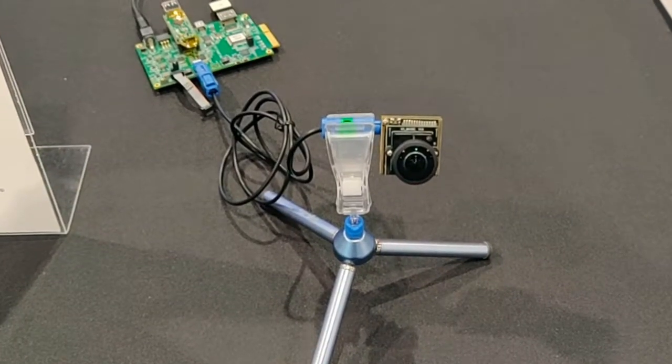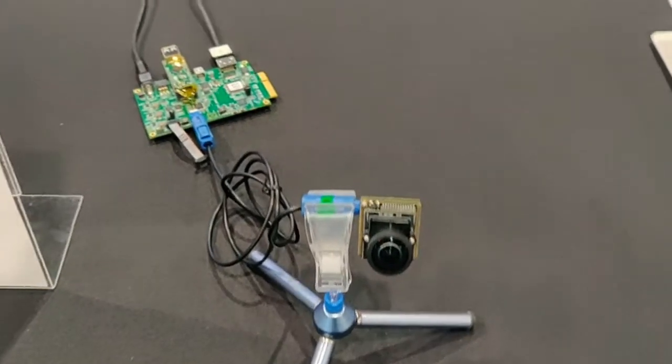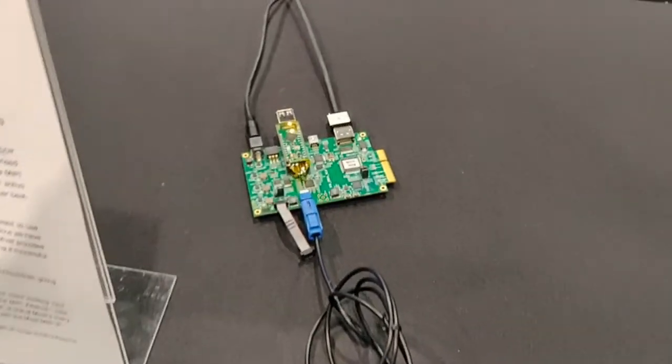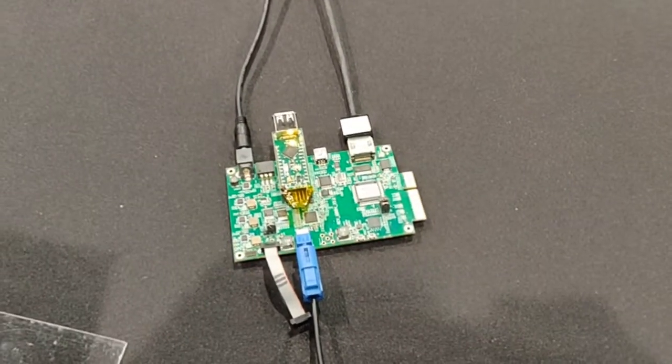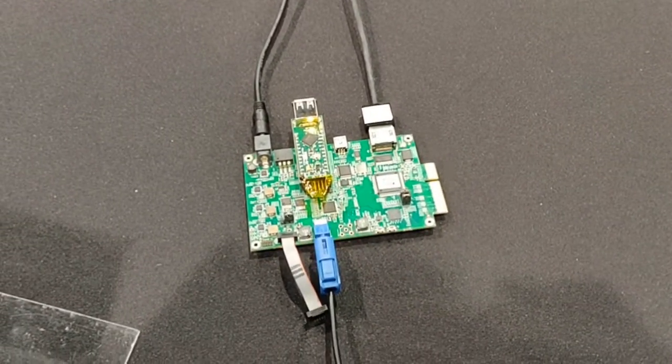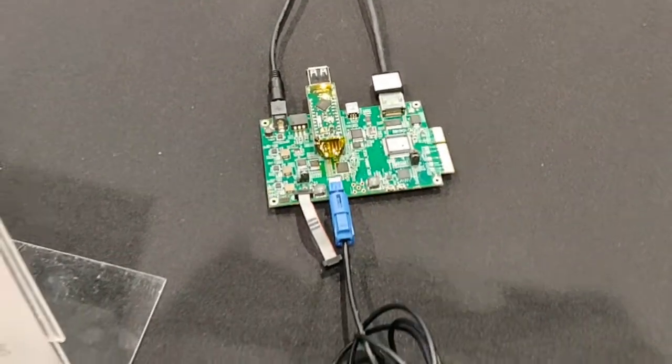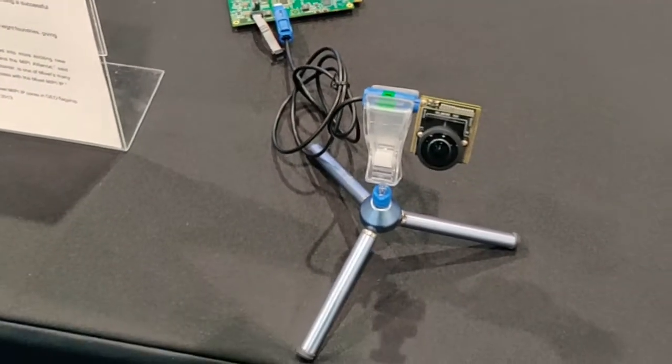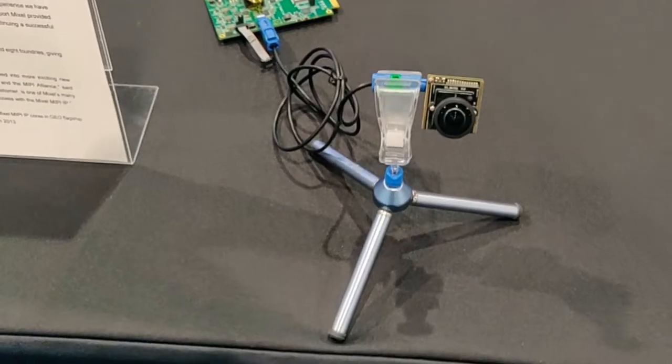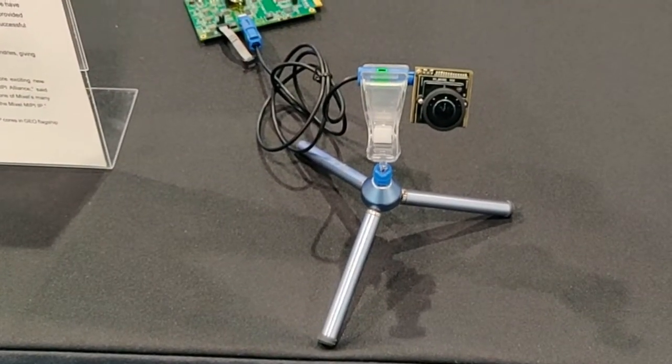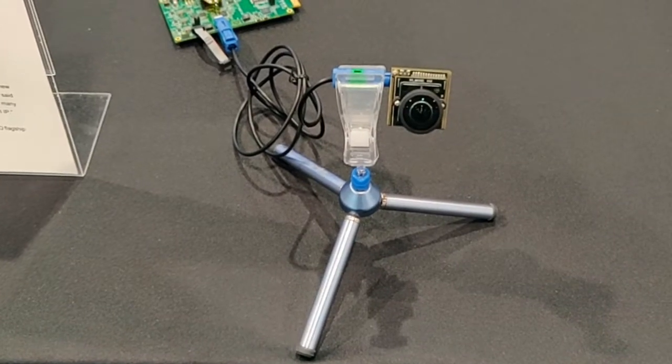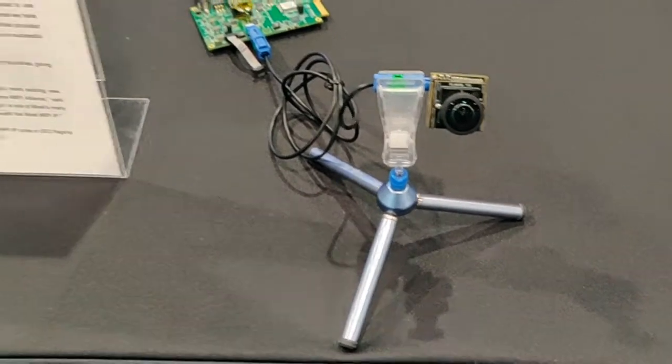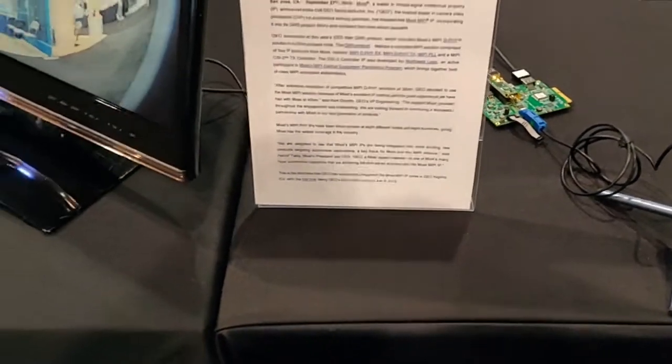This is a Mixcel customer demo from GEO. It is the GEO GW5 Warp Cam, incorporating Mixcel's DeFi TX and DeFi RX IPs. It reaches a speed of 1.5 Gbps per lane with DeFi 1.1.